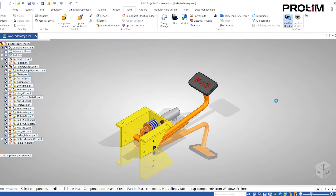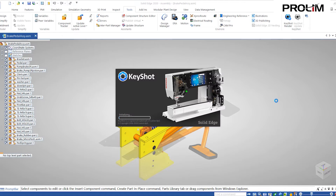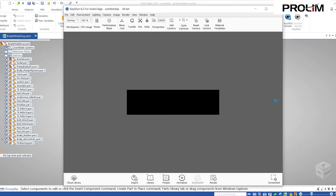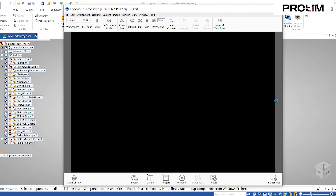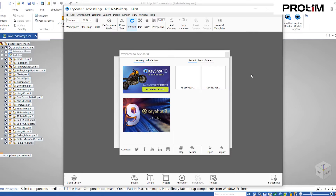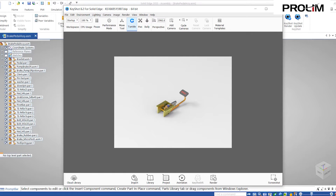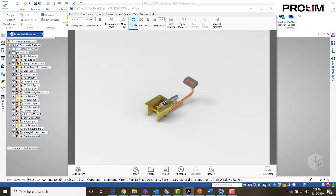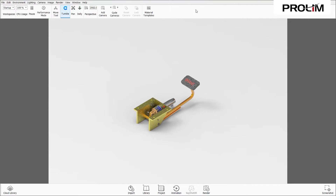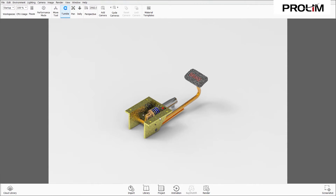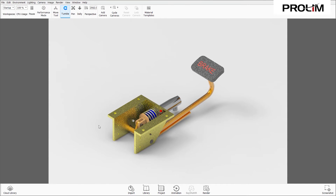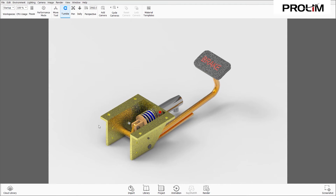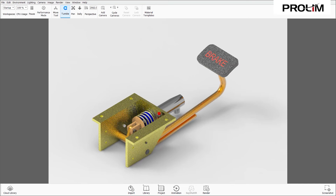Keyshot is pulling the assembly in, and this is an example of what it looks like. To make it a little easier to see, I'm going to hit F on my keyboard to zoom in, and the first thing we're going to be doing is applying material to this model.